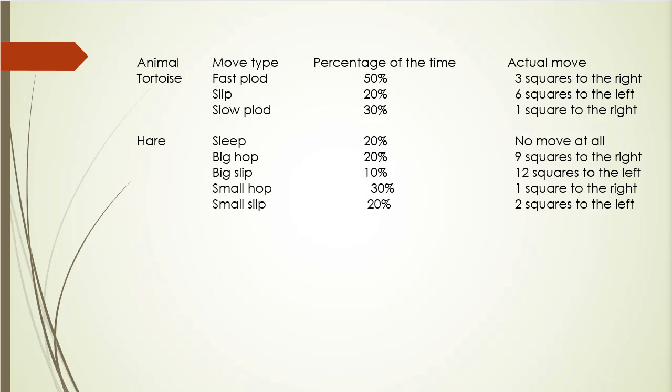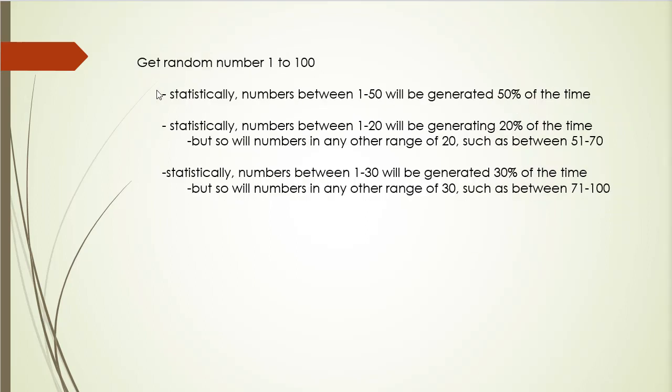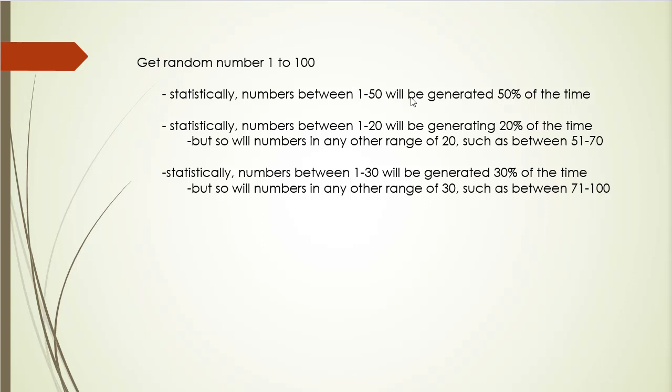So how are we going to calculate the percentages? Well, let's take the tortoise again. So we will simply generate a random number between one and 100. And we will check if the number is between one and 50. Because statistically, numbers between one and 50 will be generated 50% of the time. If you think about it, any number between one and 100 has 1% chance that it will be generated. So a range of numbers will have the equal percentage of chance as the range is. So between one and 50, it's 50%, between one and 60, it would be 60% and so forth.